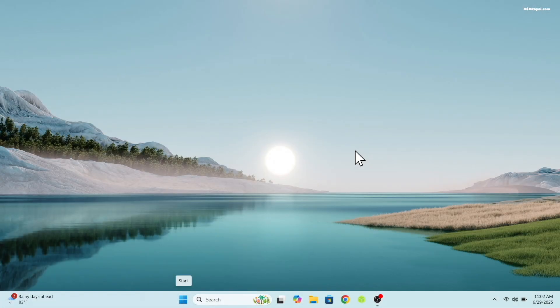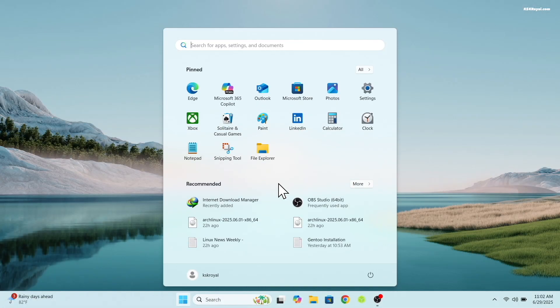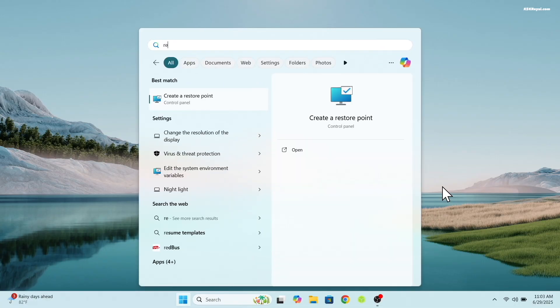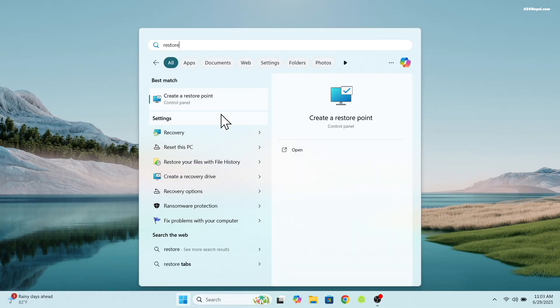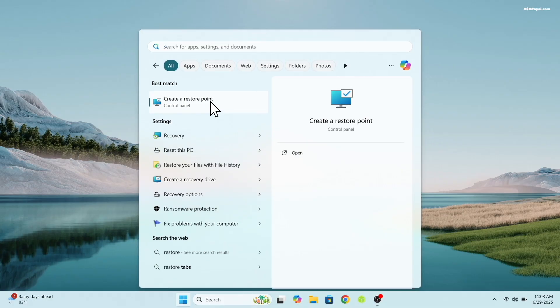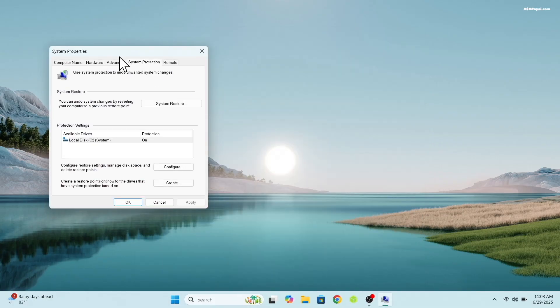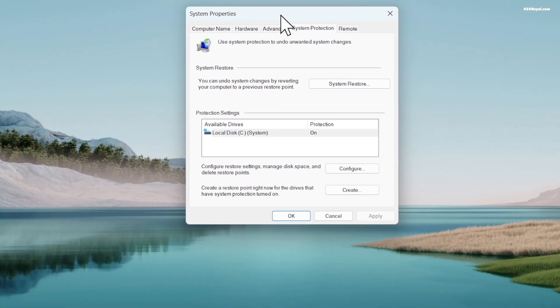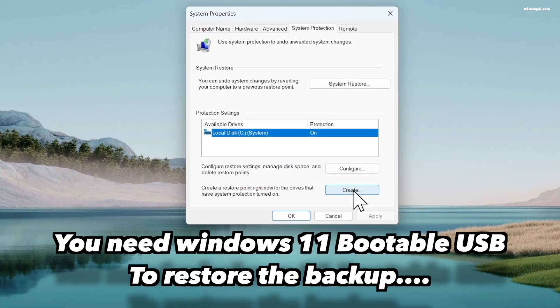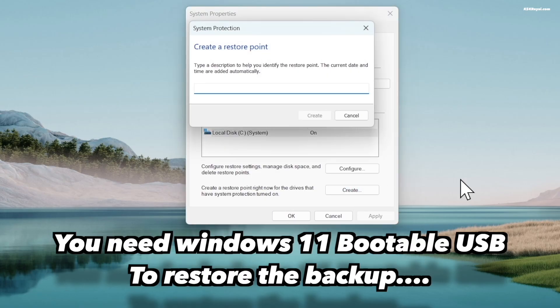Before installing CacheOS, it's recommended to create a system restore point on your Windows computer. Go ahead and search for restore point in the start menu and open it. This tool allows you to take a snapshot of the current system state. If something goes wrong with this installation, you can use this backup to restore your system to normal.